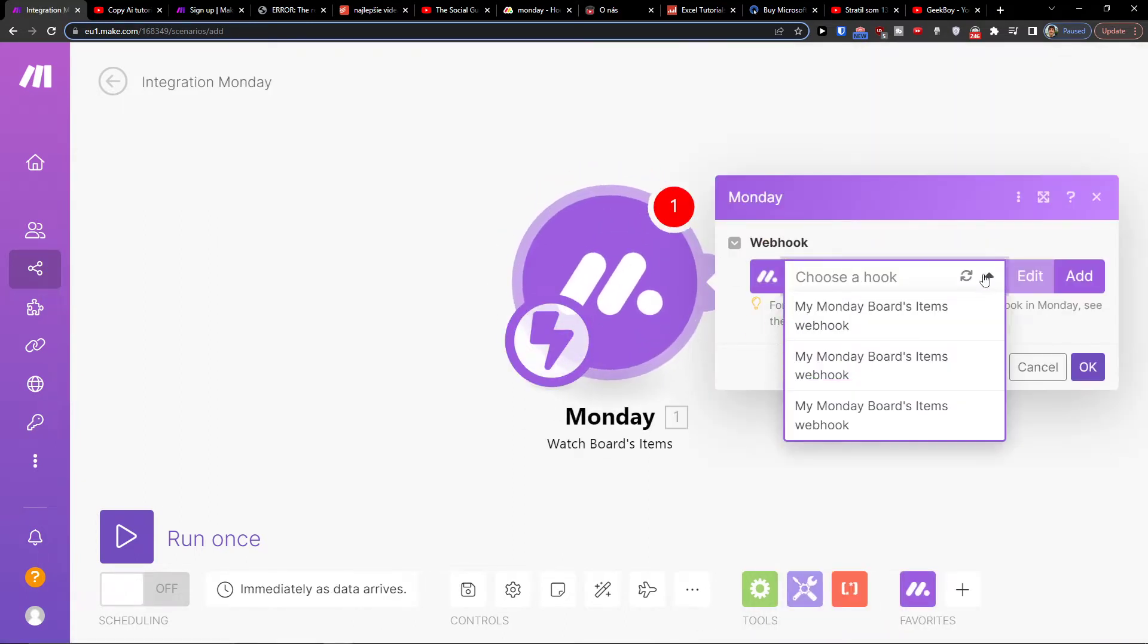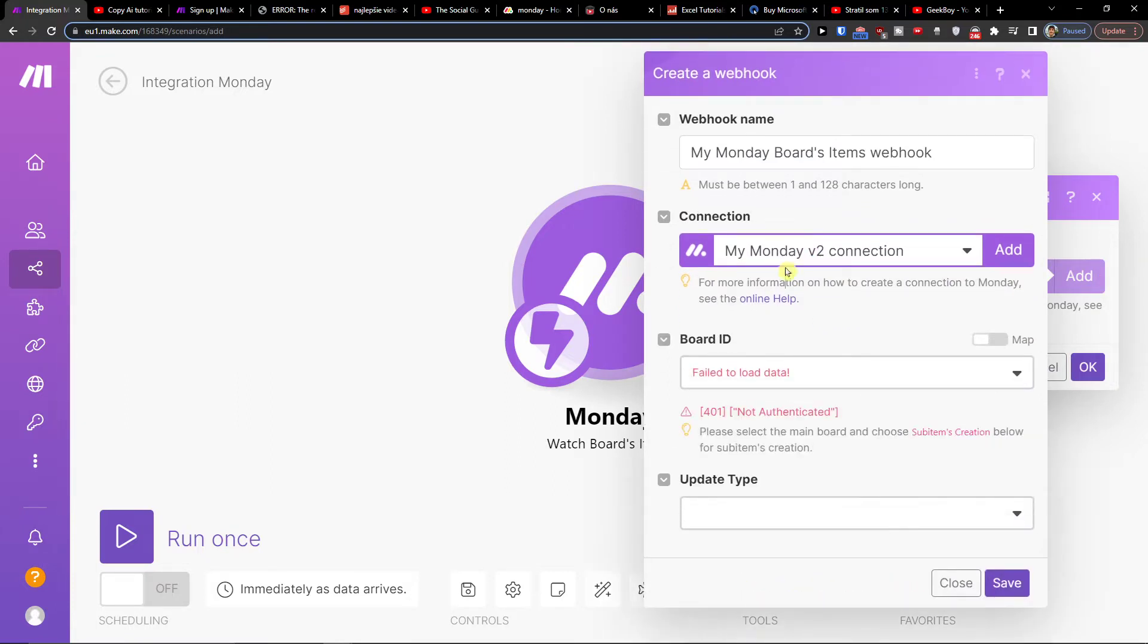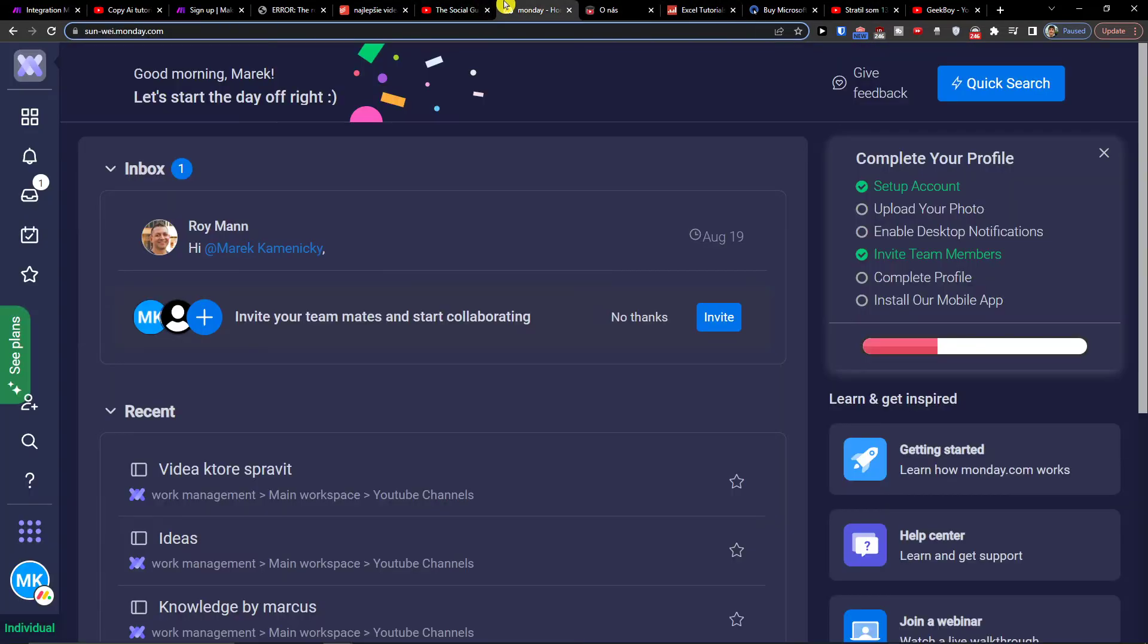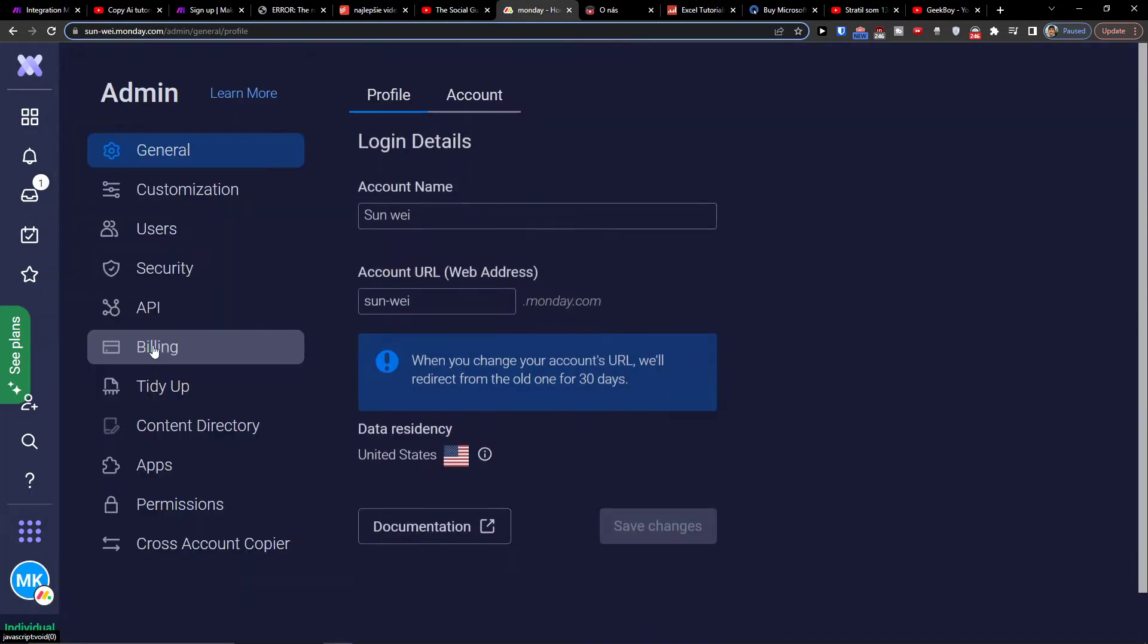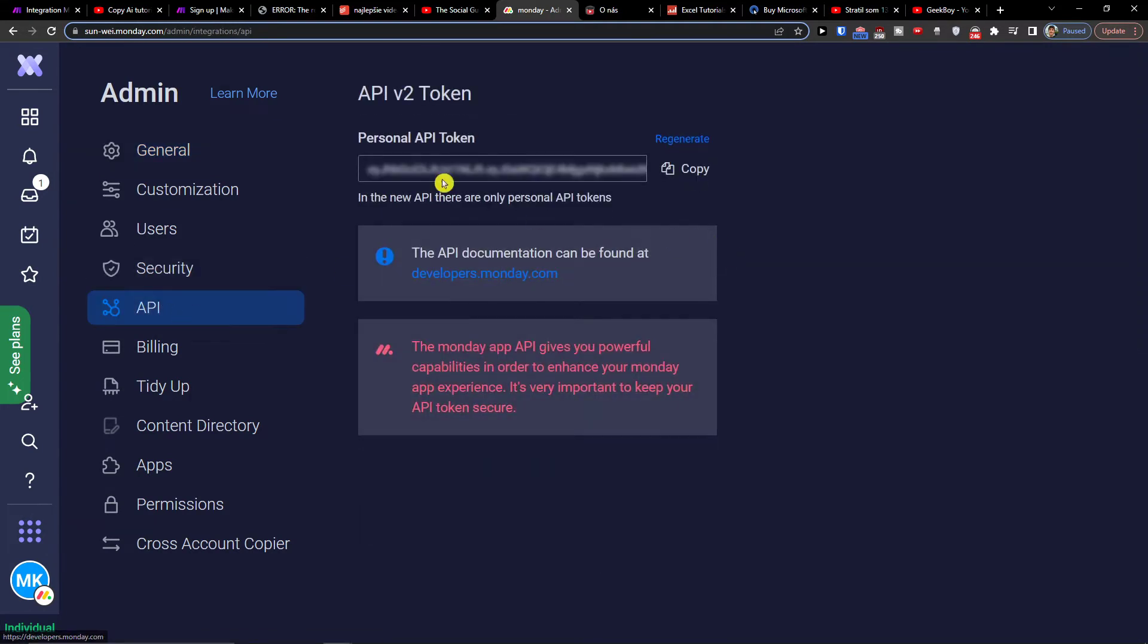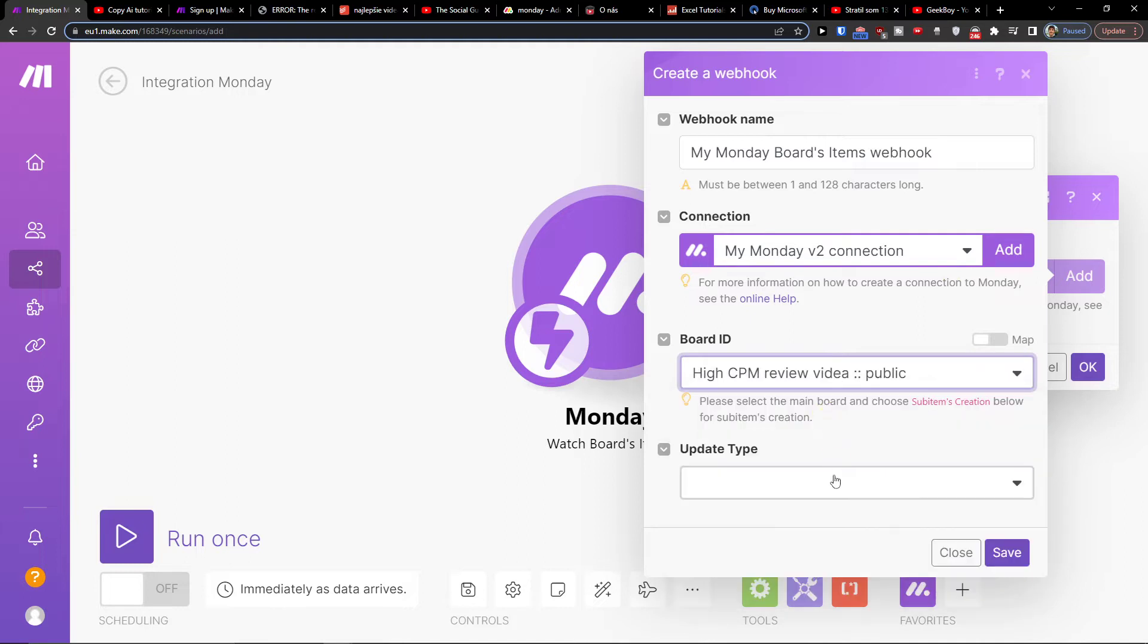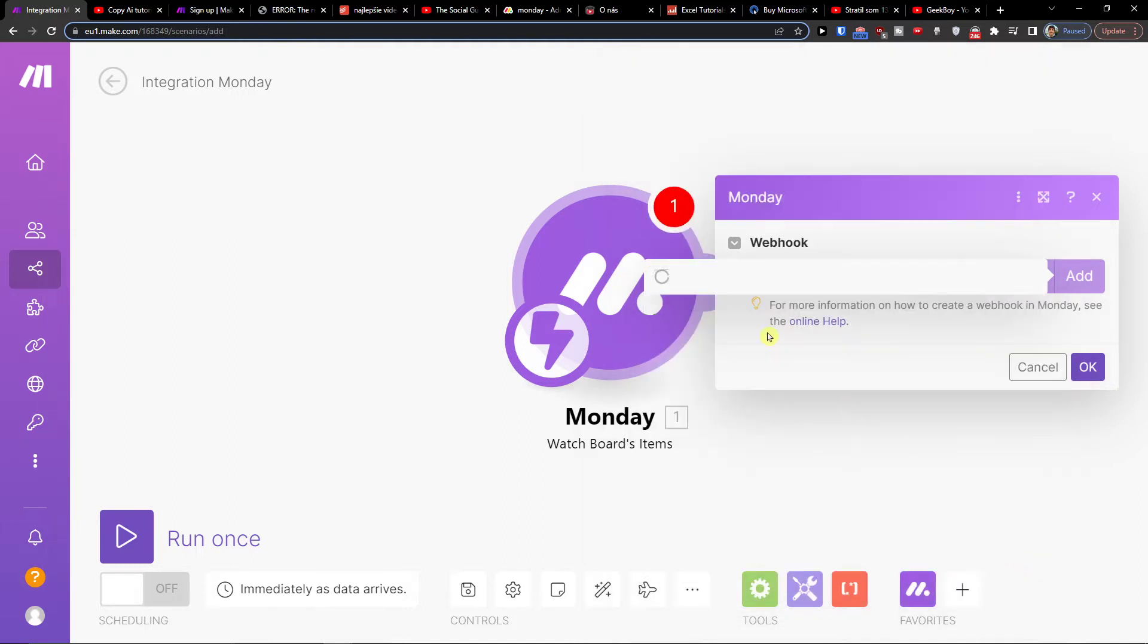Now you have to choose a hook, so you need to integrate make.com with Monday.com. To do that, you need to go to Monday.com. On the bottom left you'll find your account, then you'll find admin, and then API. You'll find the personal API token right here, and you'll have the board ID, update type, and then we'll click save.